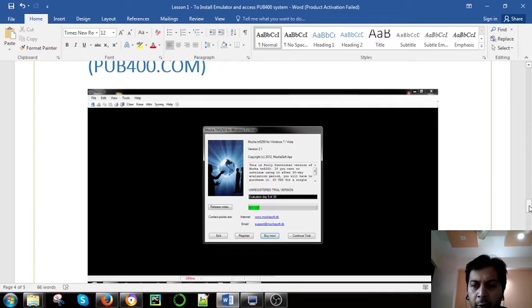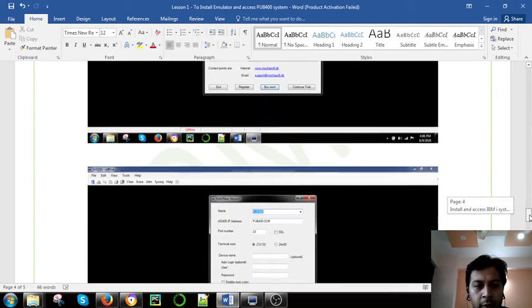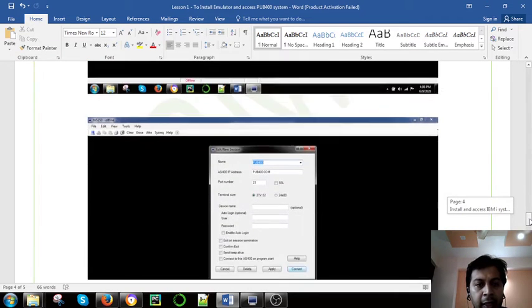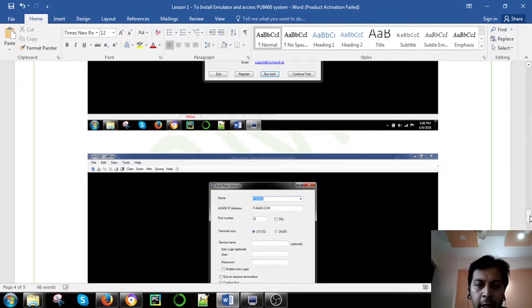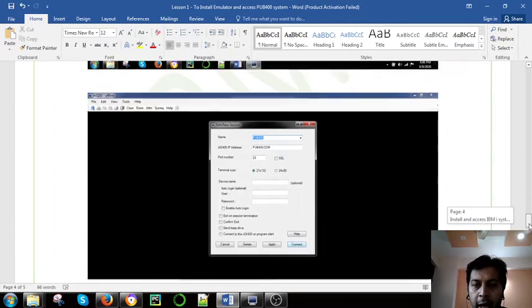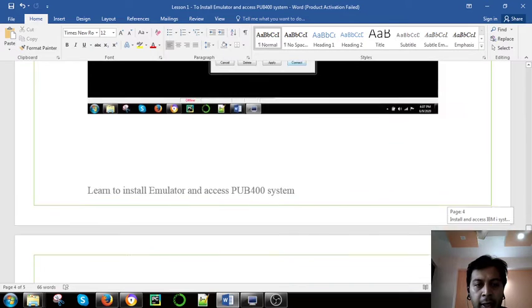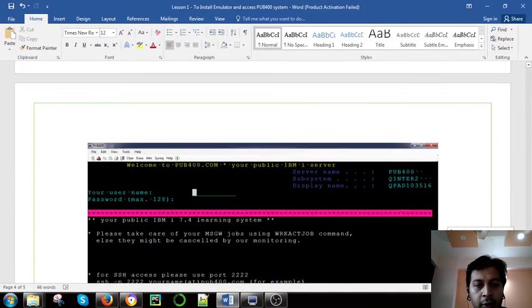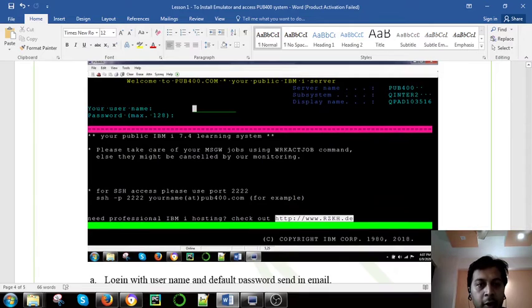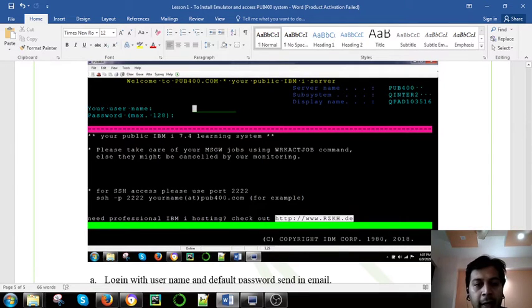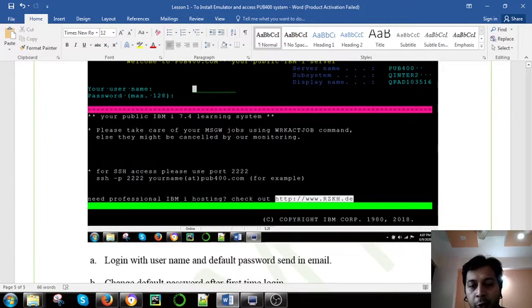Here is a screen when you are going to connect to pub400.com. This is the last screen once you're connected. This is a screen which will come to your PC. This is a login screen with username and default password that will come to your mail.